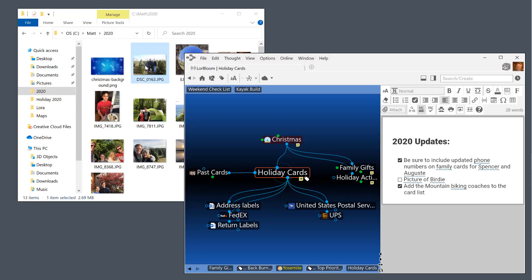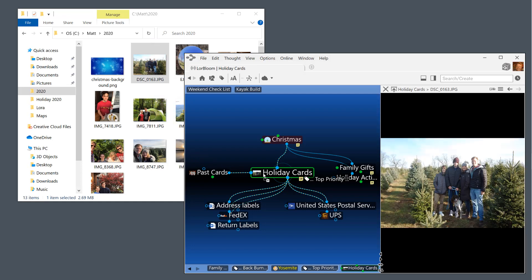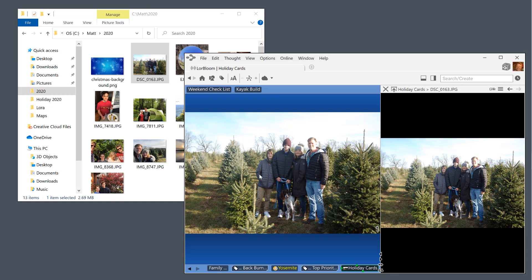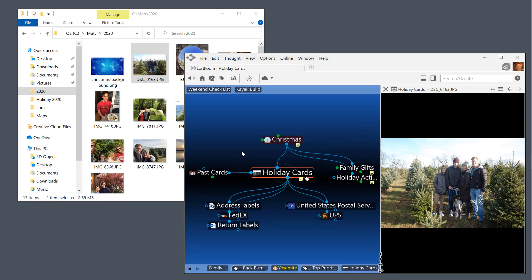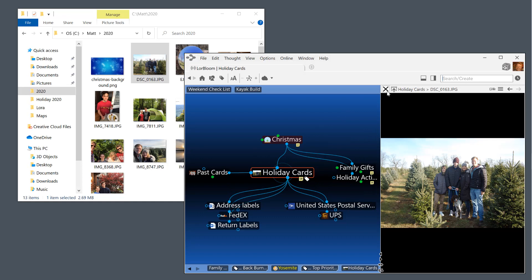I'll even drag and drop the family photo that I'll be using for my cards into my brain, where it will appear as a zoomable icon for the holiday card thought. I'm really getting into the spirit of Christmas now.